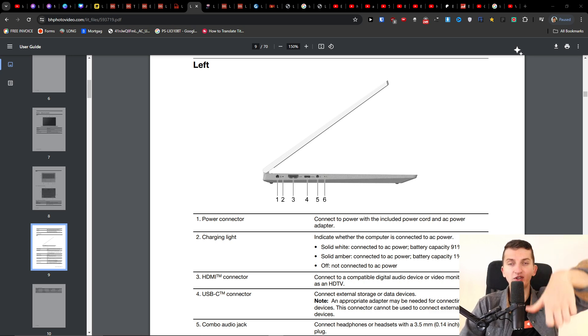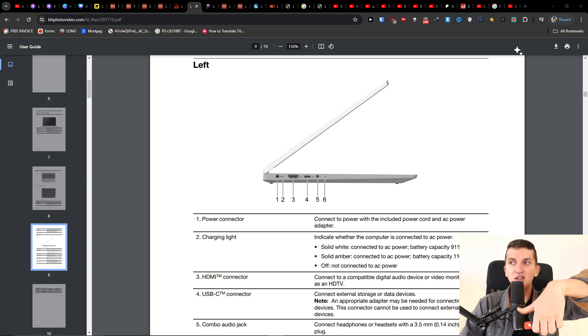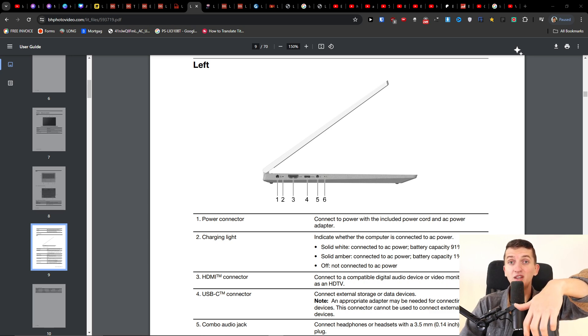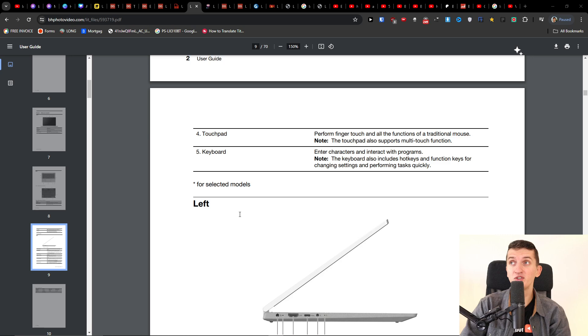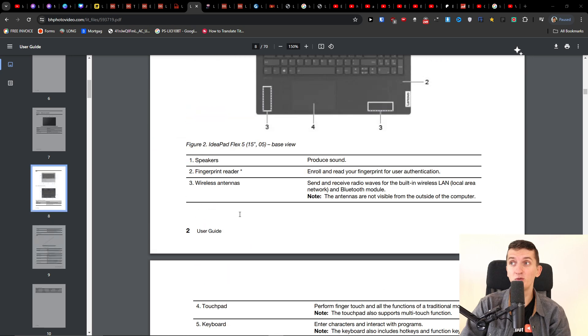So you just want to press and hold the power button and you're just going to wait until it's going to maybe do something. So just try to hold it and press it and see if it's going to work out.